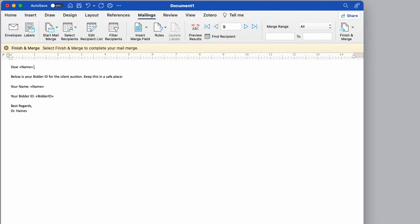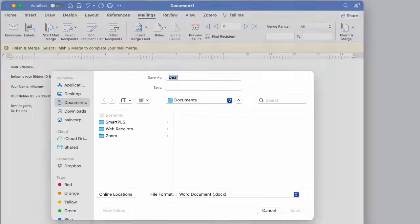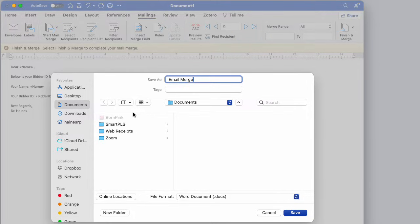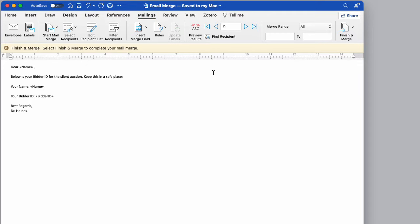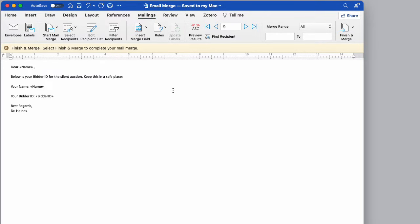I'm going to save this though, and we'll call this email merge. I'm going to pop it onto the desktop and hit save. What I'm going to do is just exit out of here and then come back.